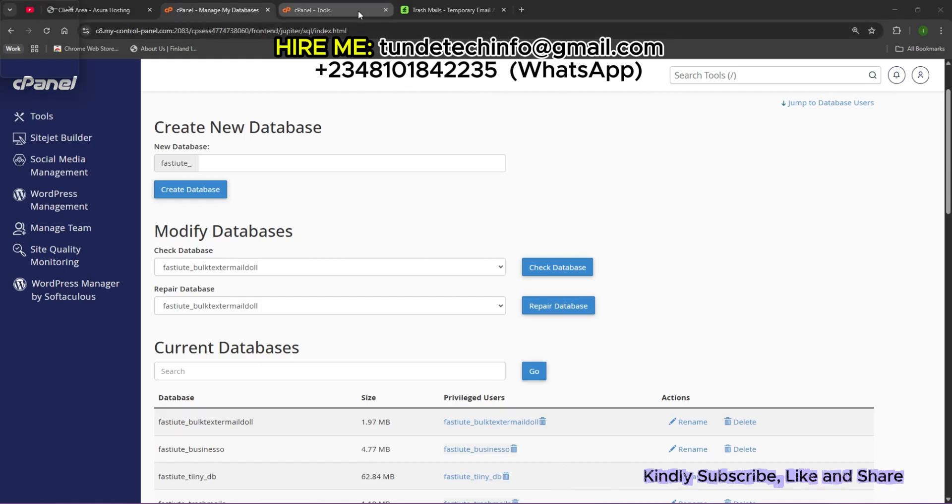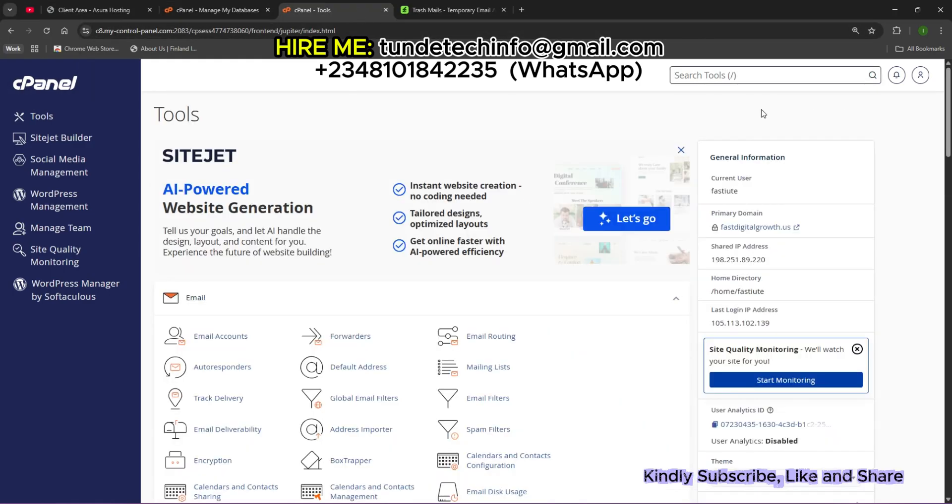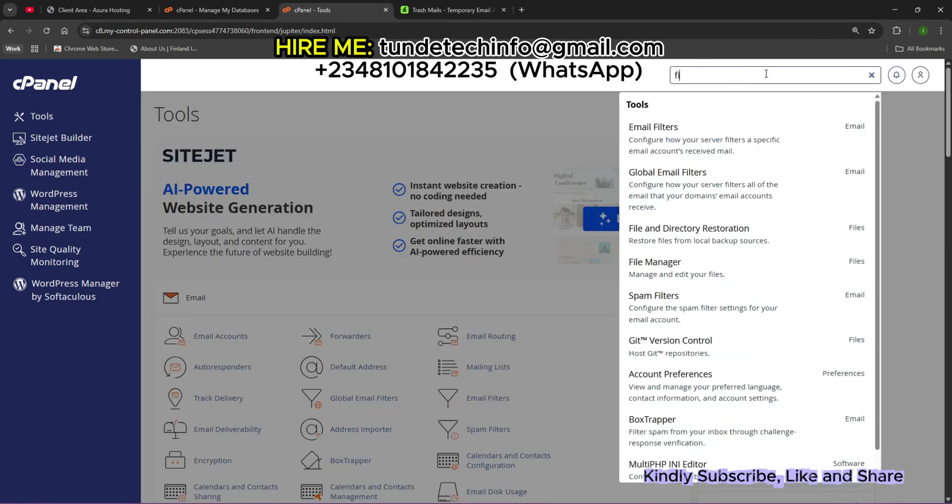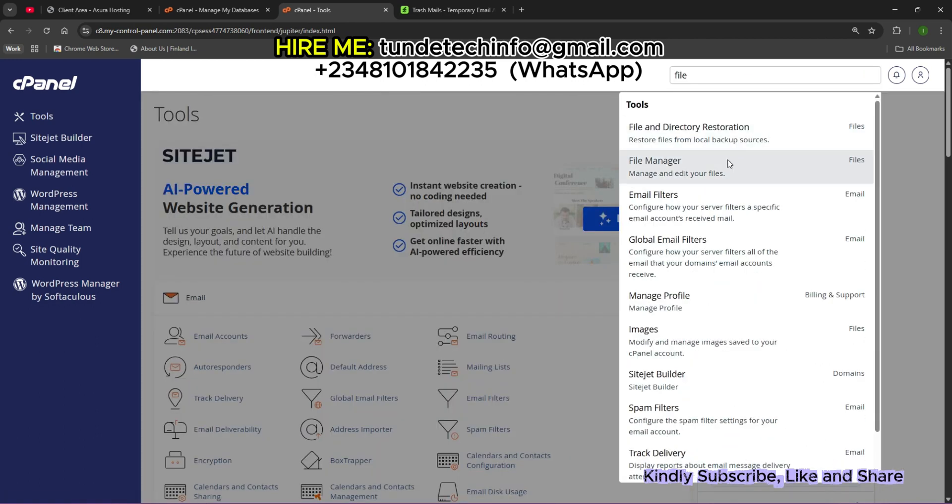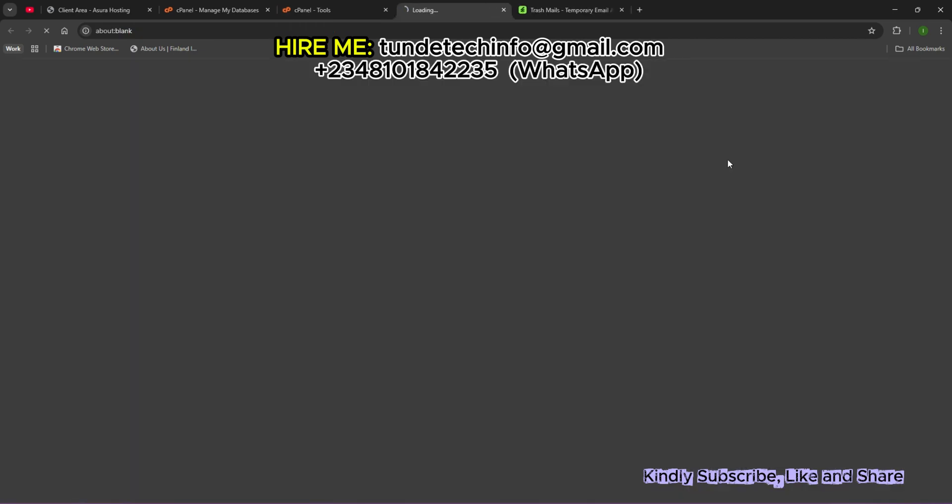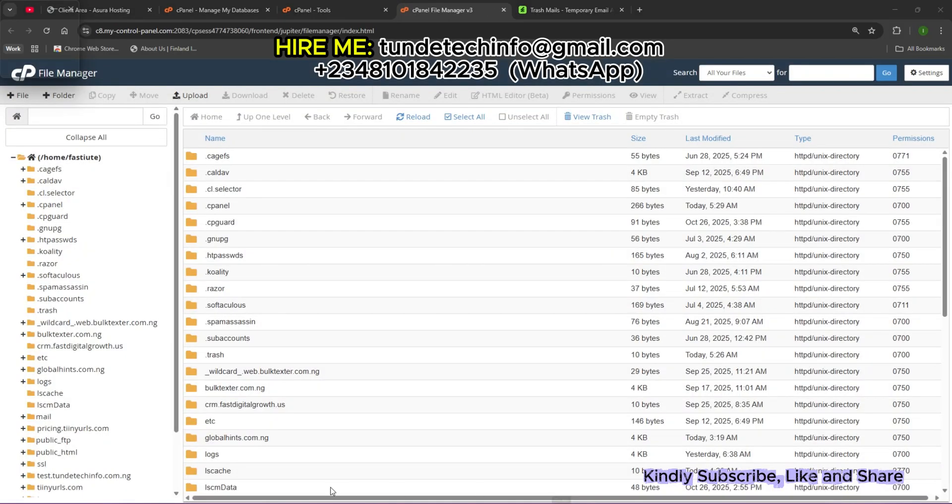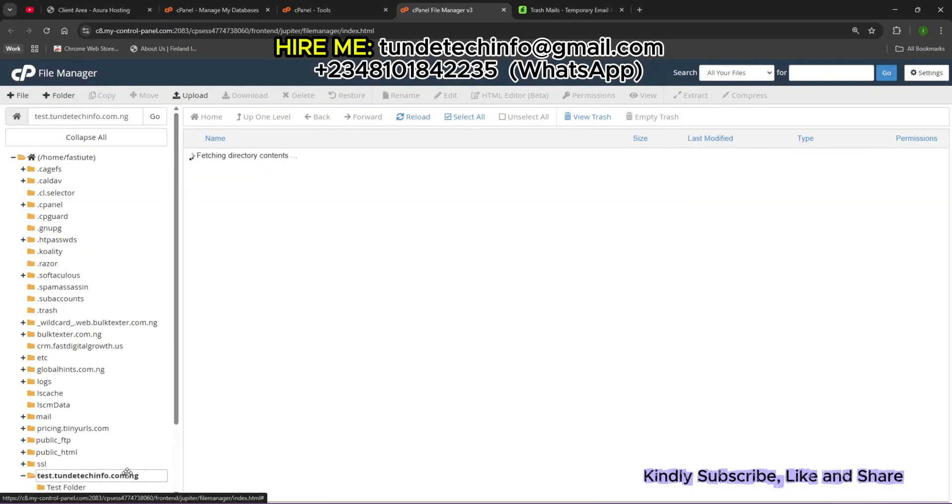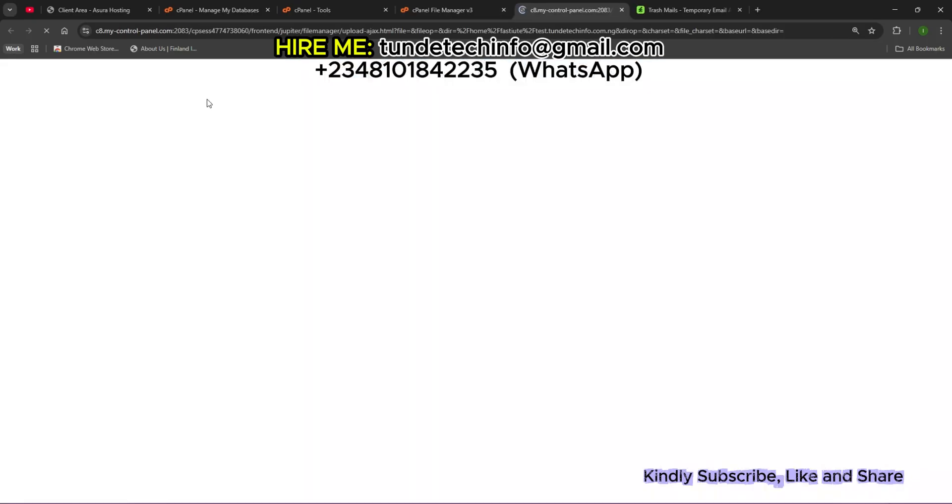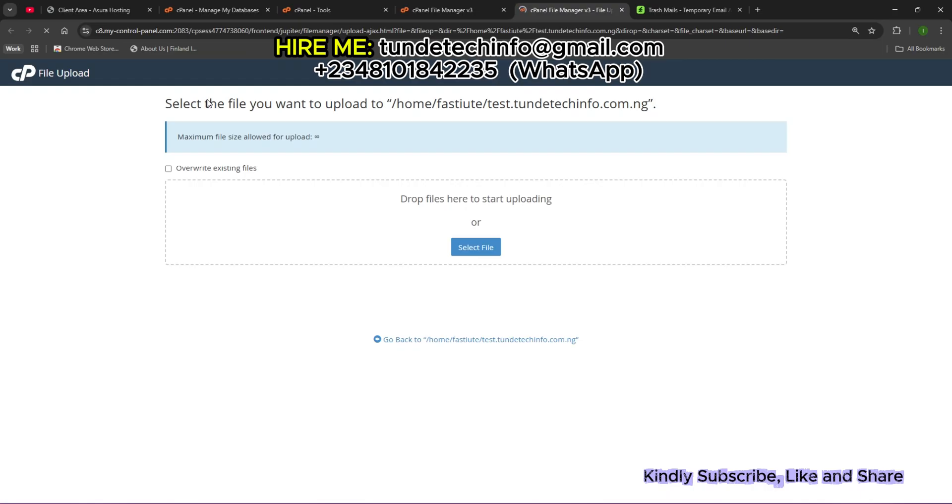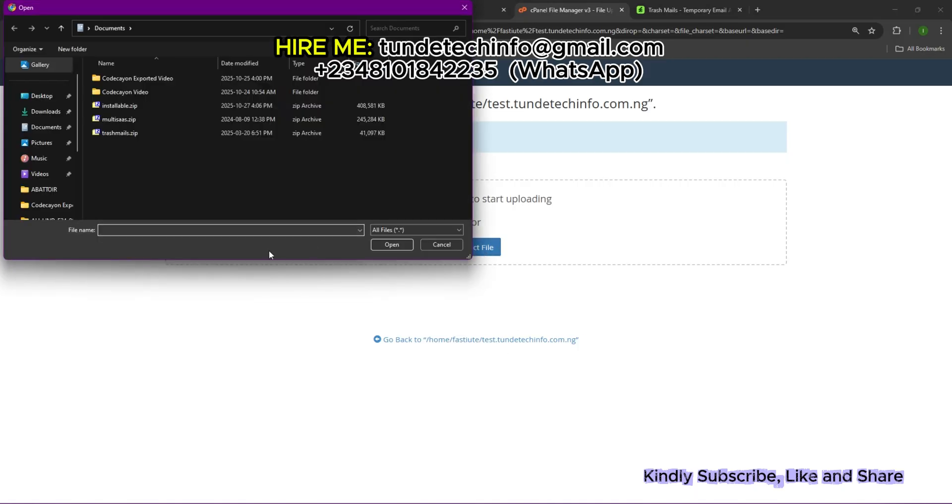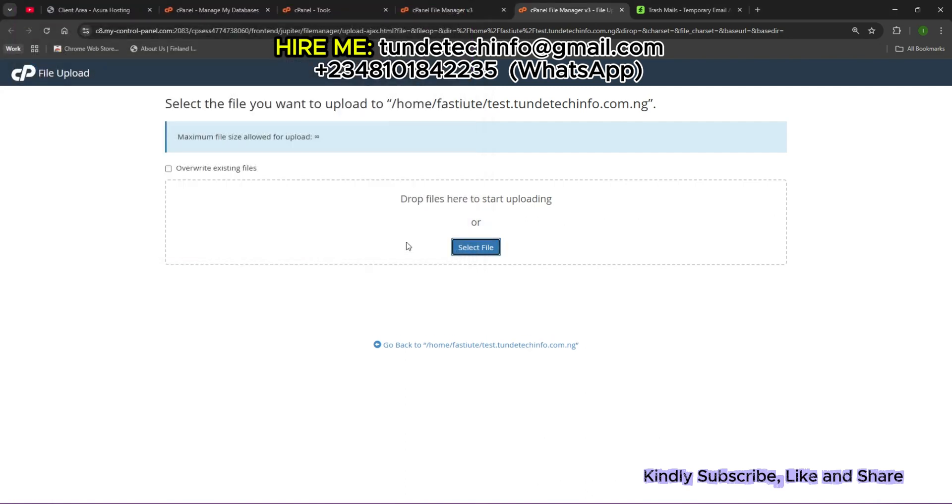Now let's go to our file manager. The first thing I'm going to do is upload. When you purchase your website on CodeCanyon, you're going to get the file and your purchase code. I'm going to upload the full folder now. Let's upload the file.